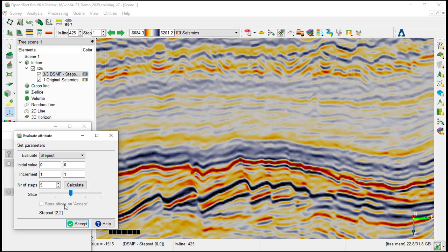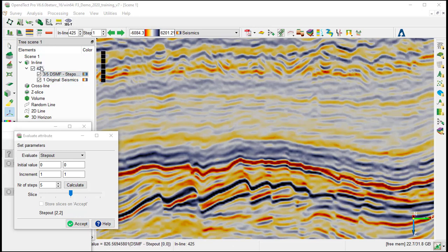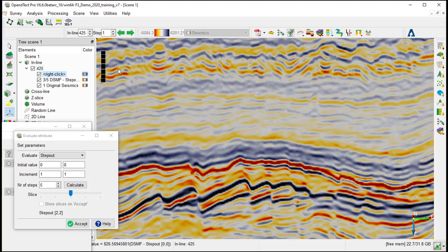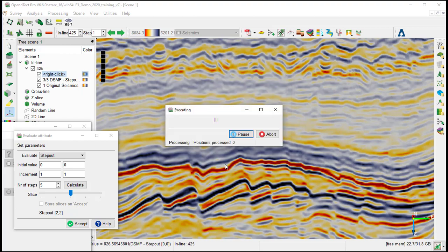Once we reach the optimum value, for example, 2,2, we can display the residual for additional QC. So we go back to the inline, add attributes, and select DSMF residual, OK.